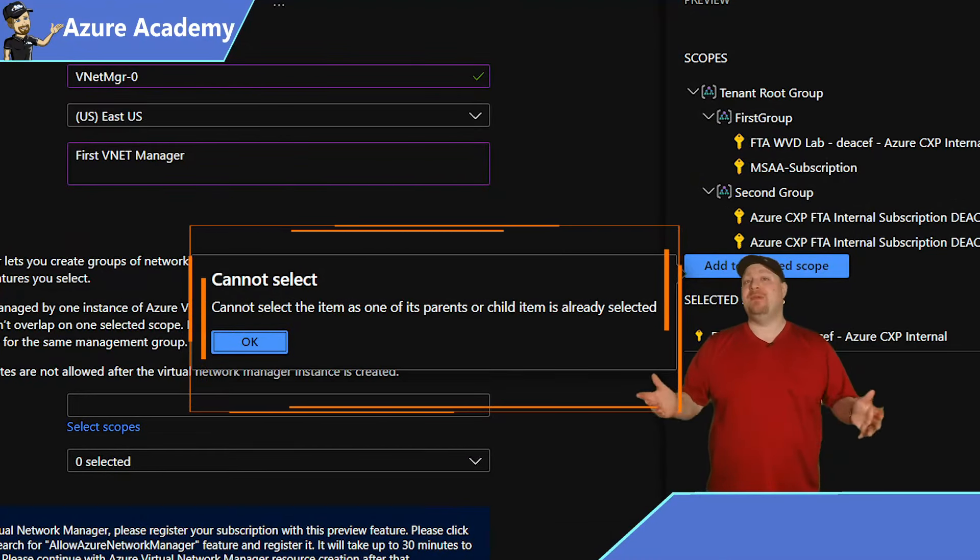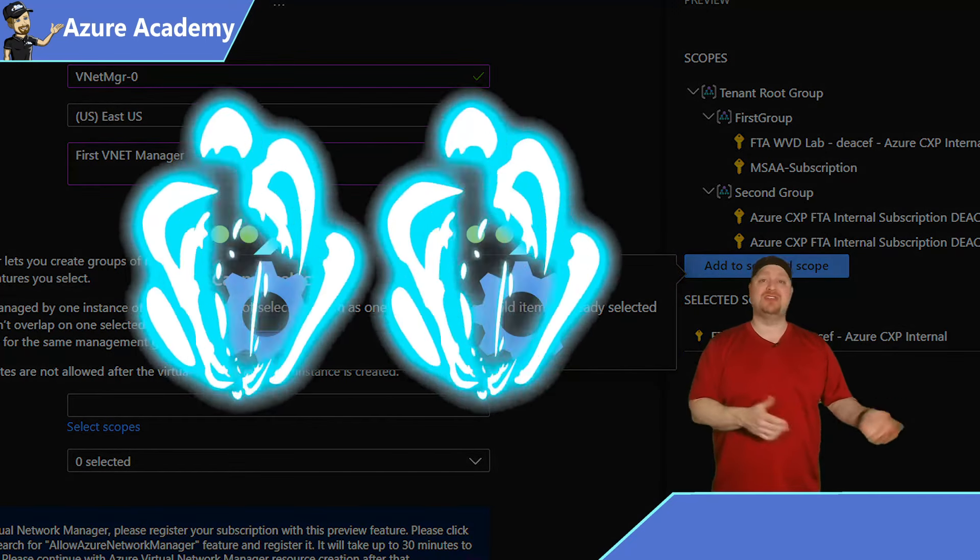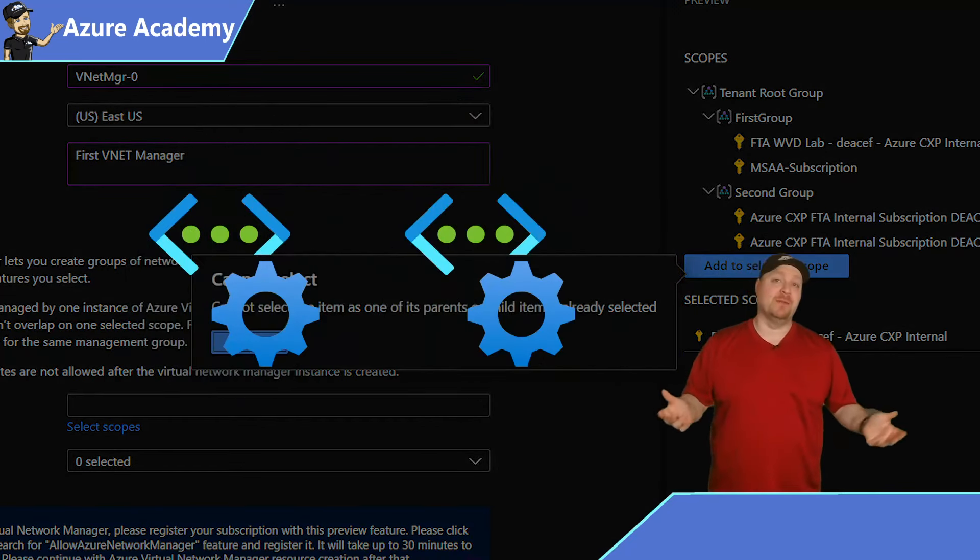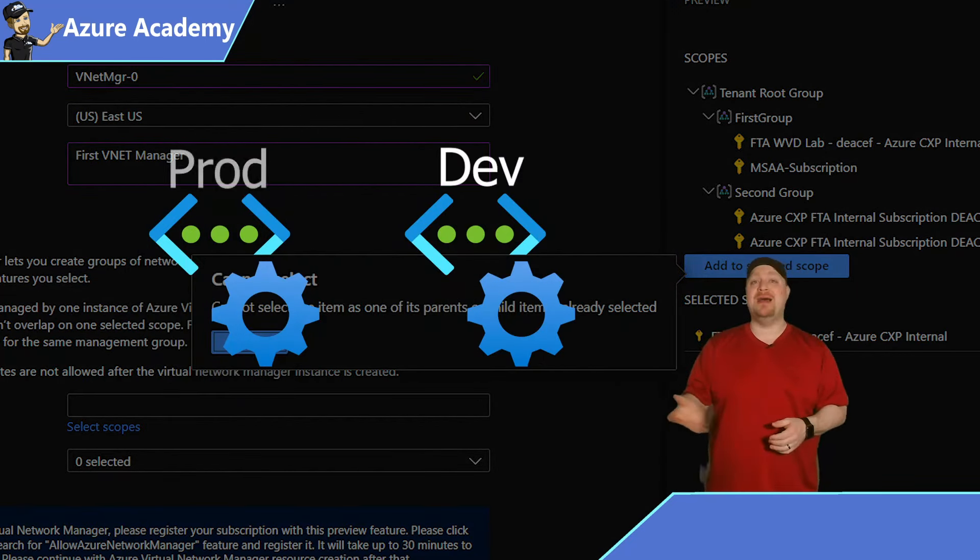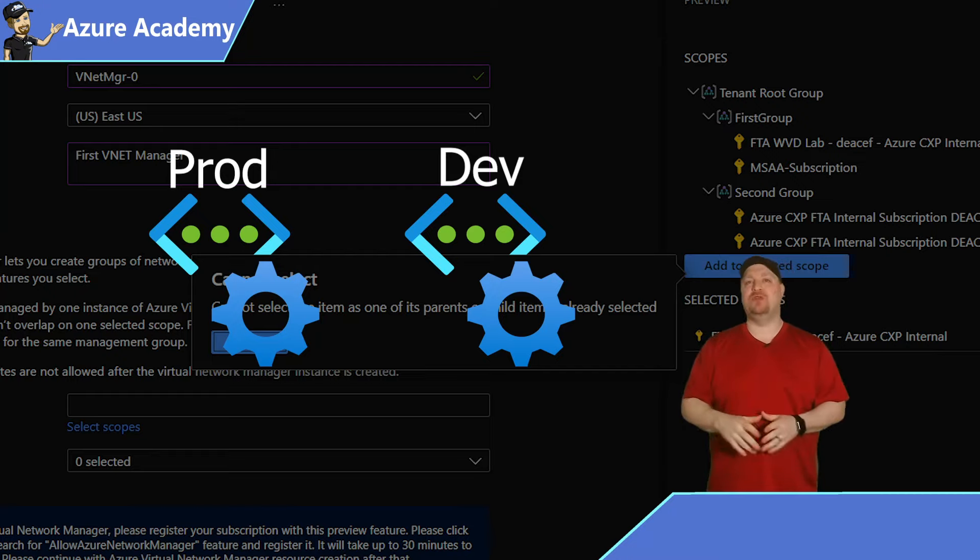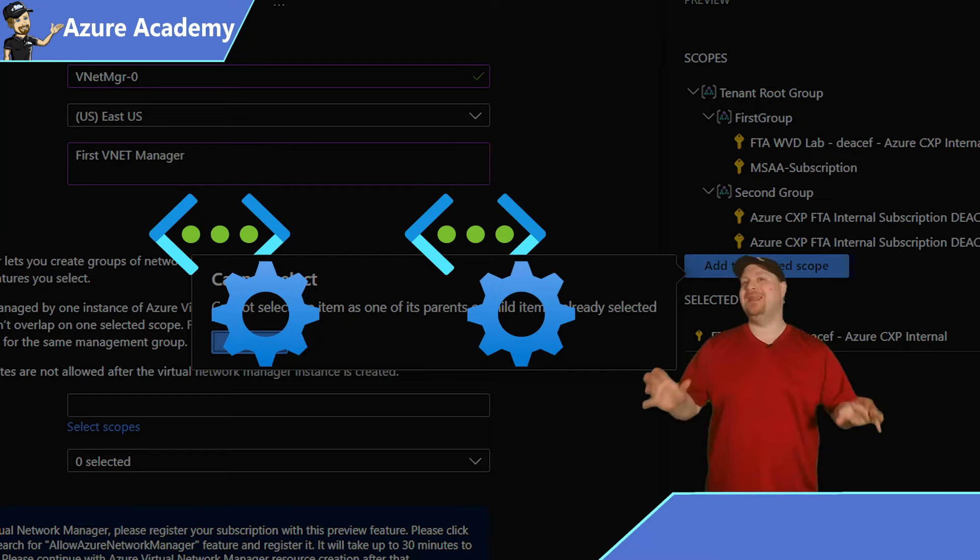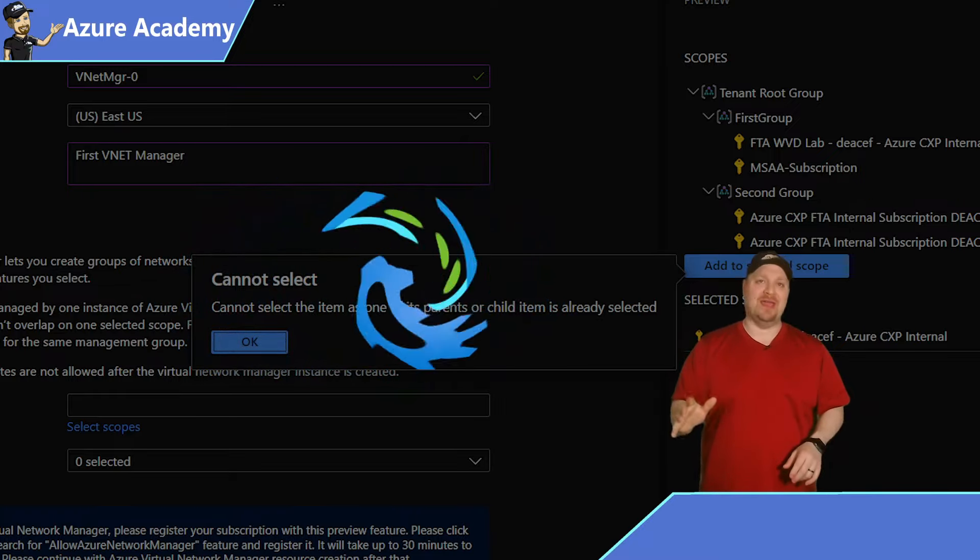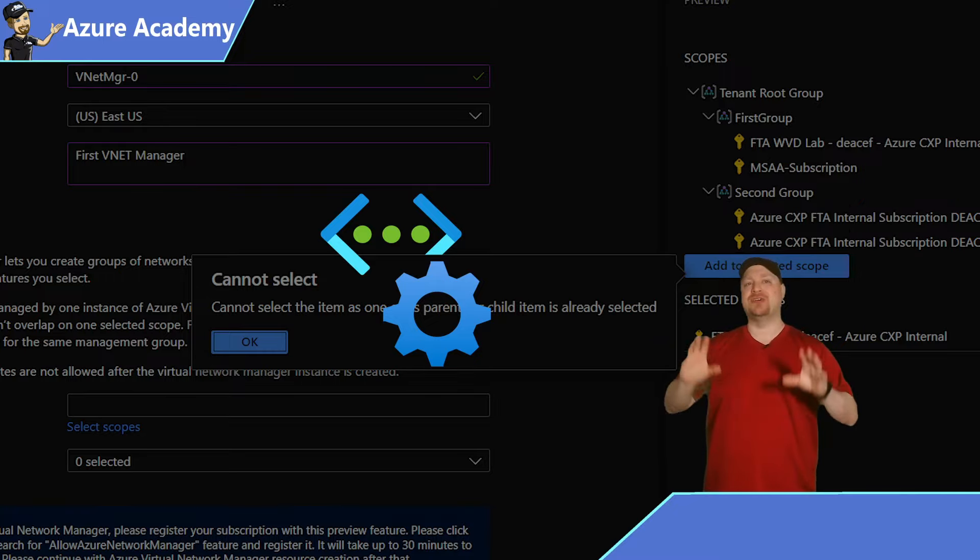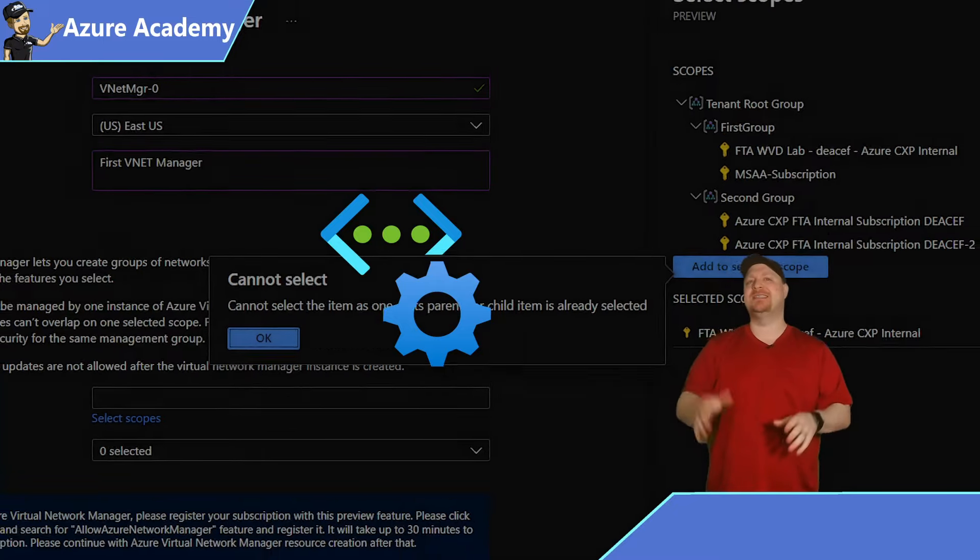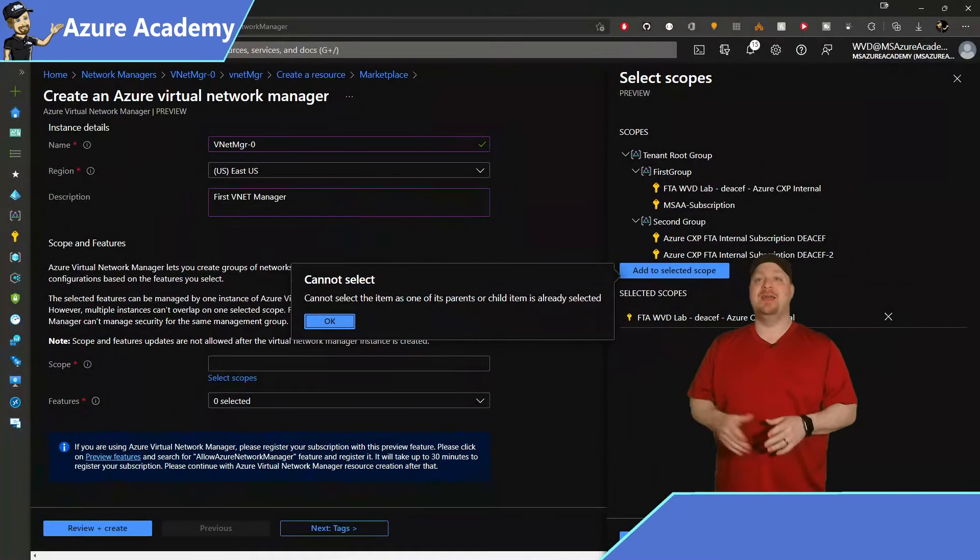You might be thinking, okay, I should have one manager per environment, you know, one for dev, one for prod. And you could, but this is much cooler than you realize. You can use one network manager for everything. And I'll show you how you can create different groups of networks in the manager so you can slice and dice things up the way that you want.